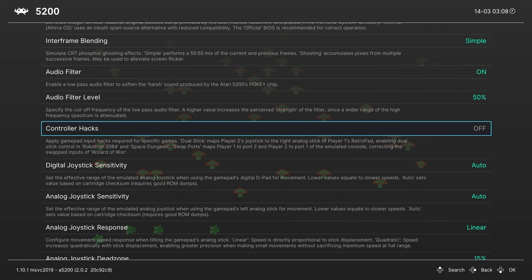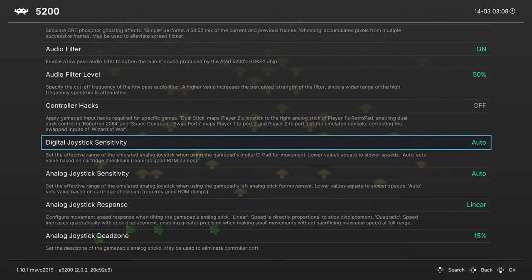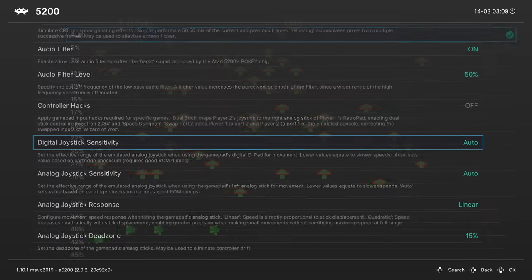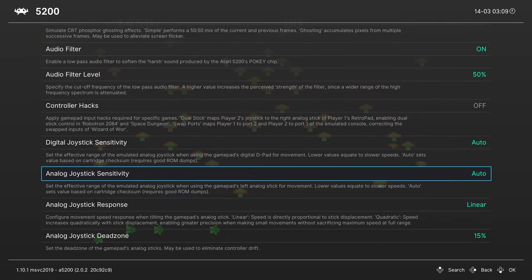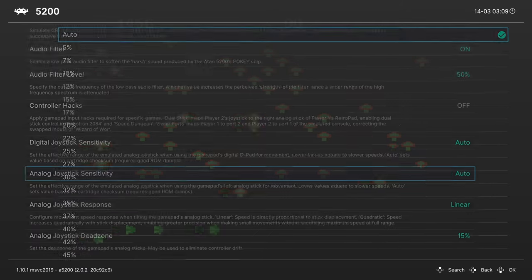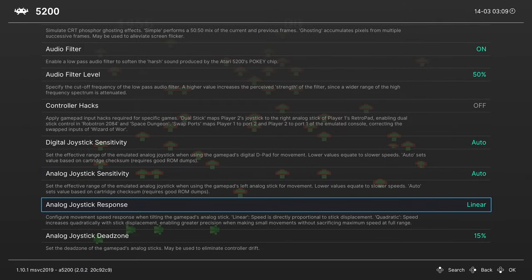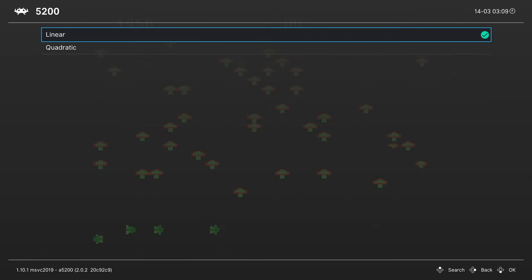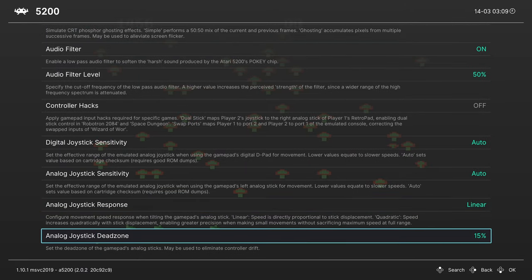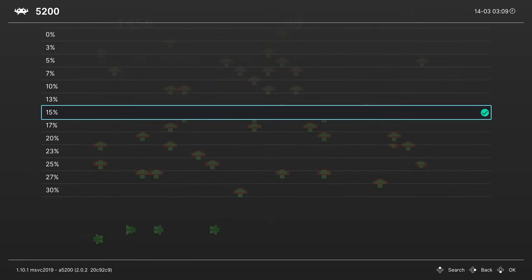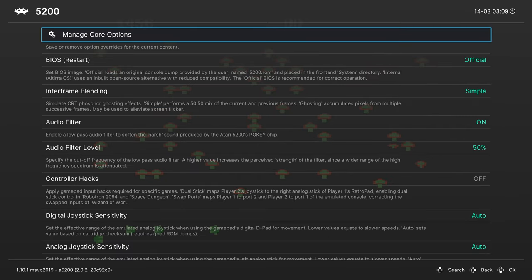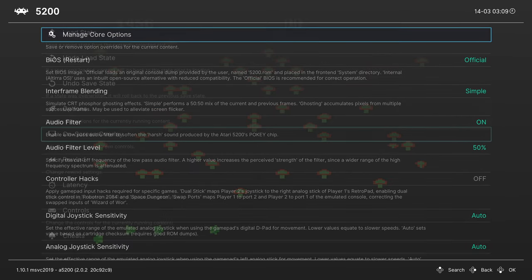And next, we have Joystick Sensitivity Ranges. So you get to choose how fast your D-pad can respond to things, how fast your analog stick can respond to things, and then you can choose the response type, and then of course the dead zone. And that's going to do it for our core options for the A5200 core.